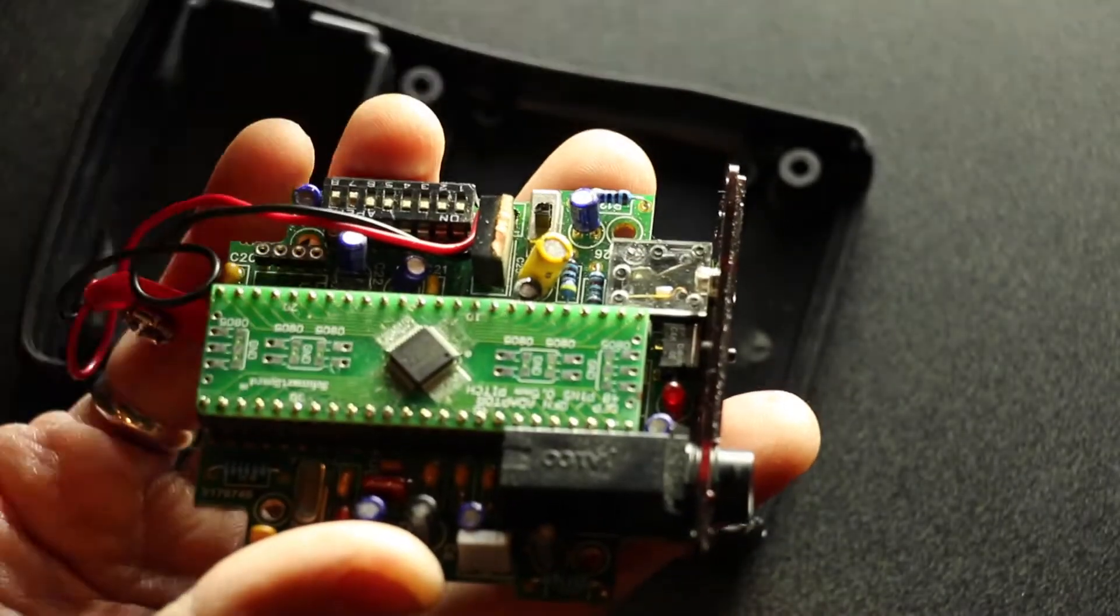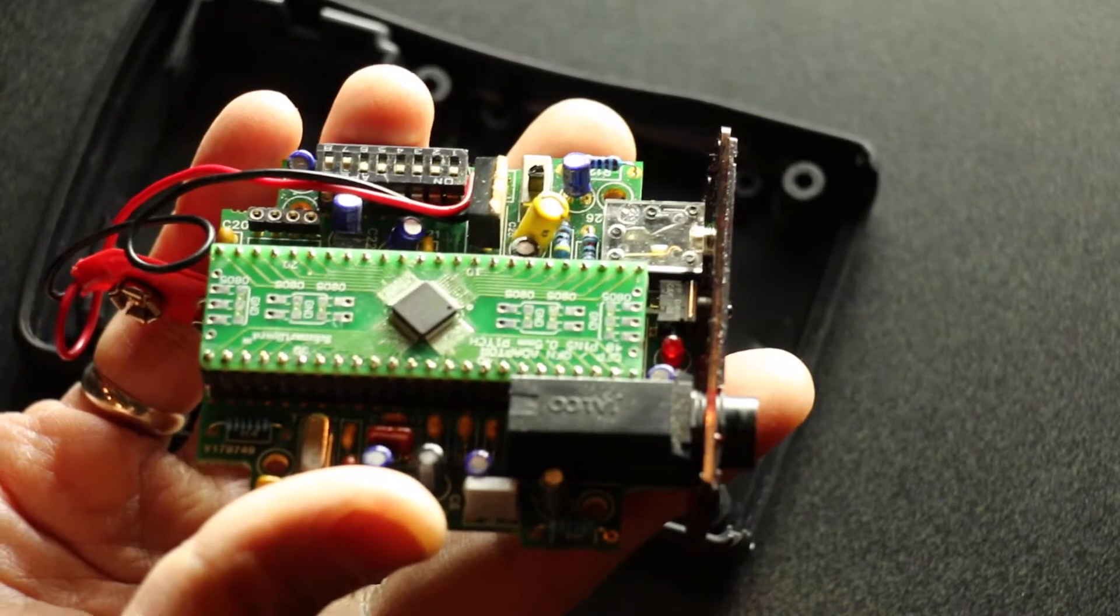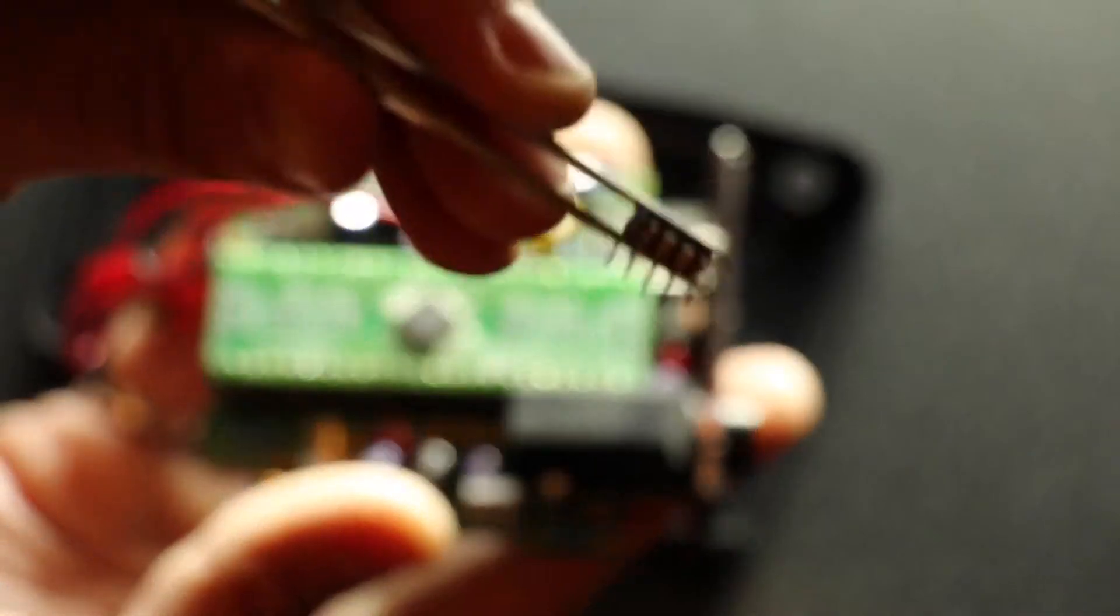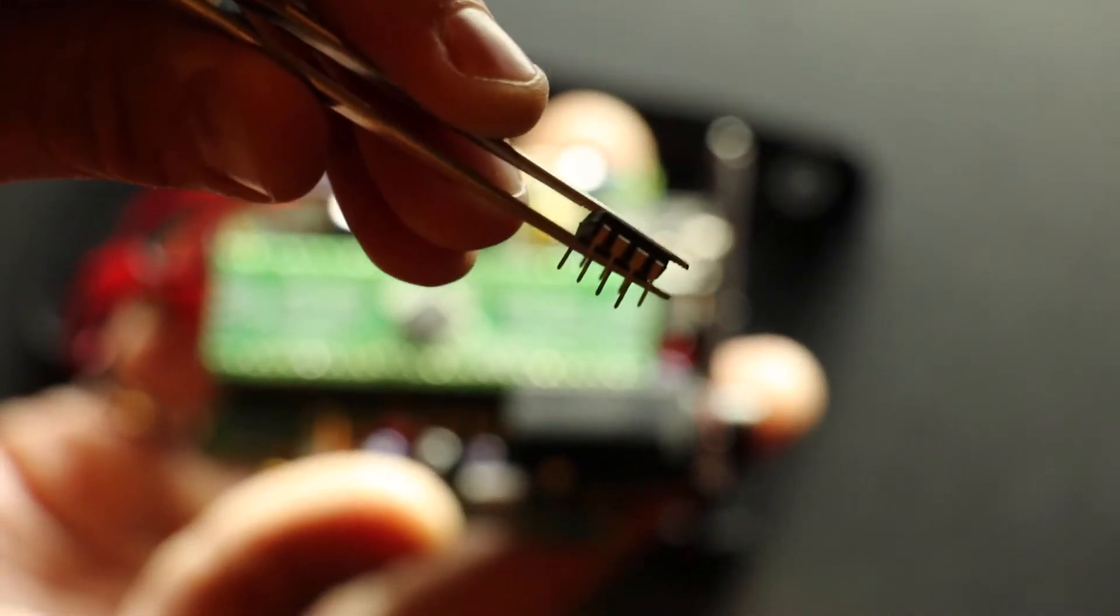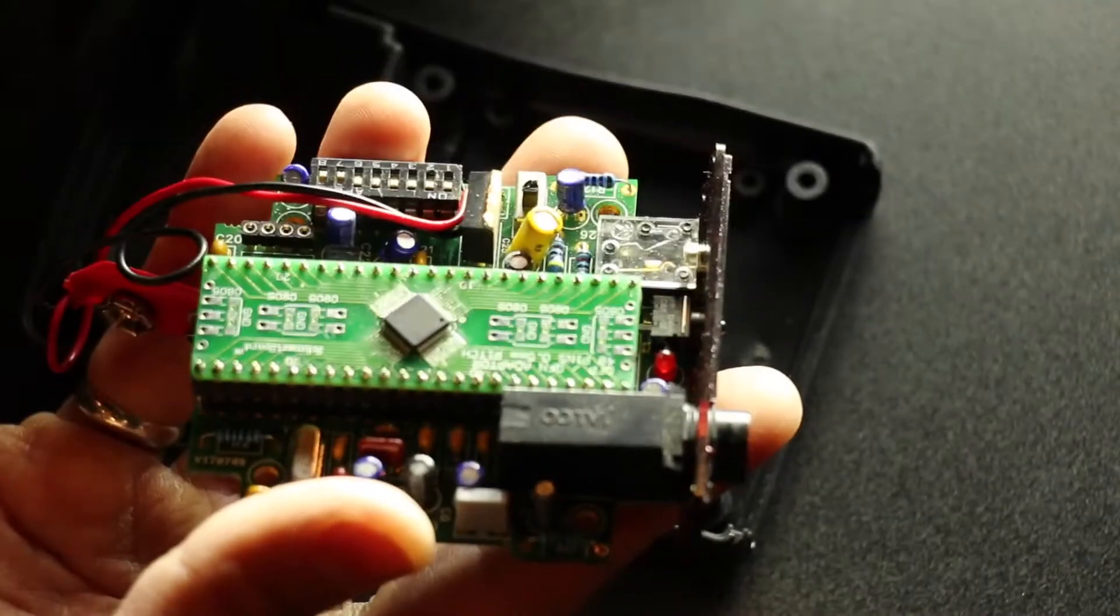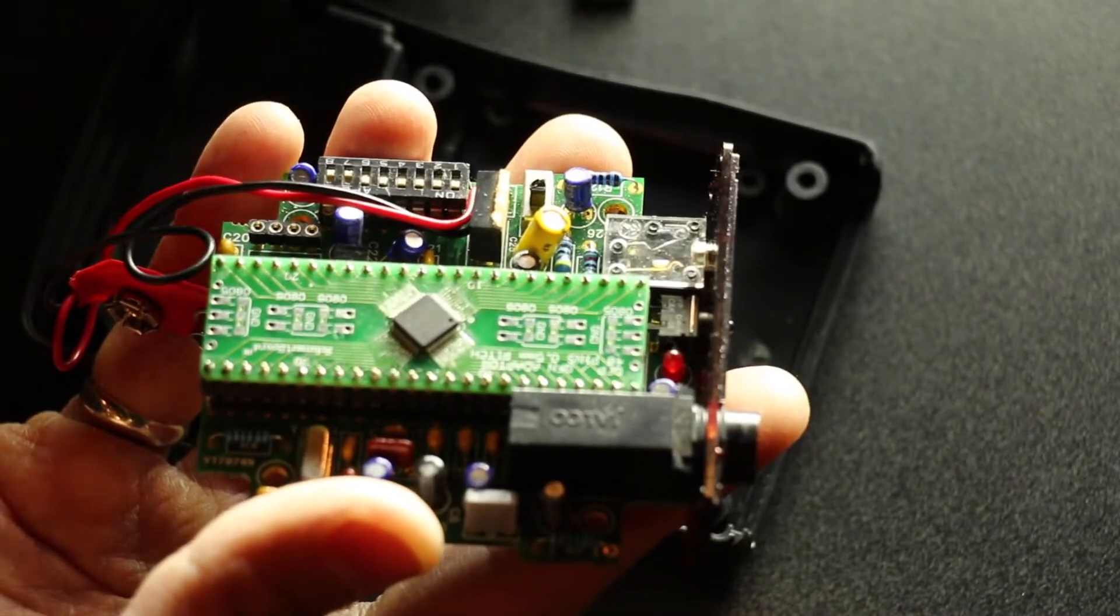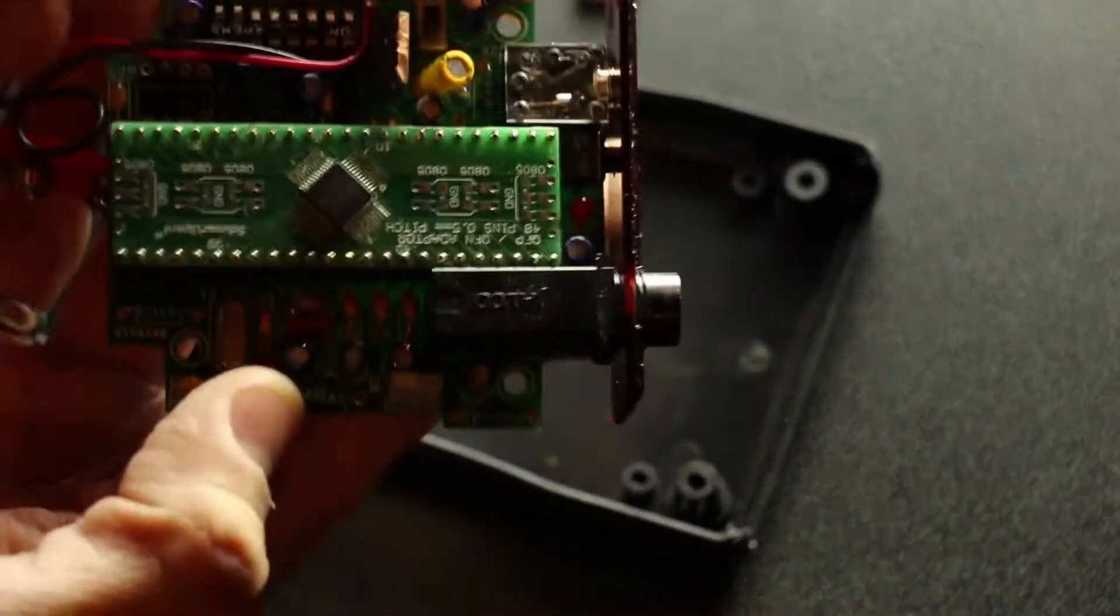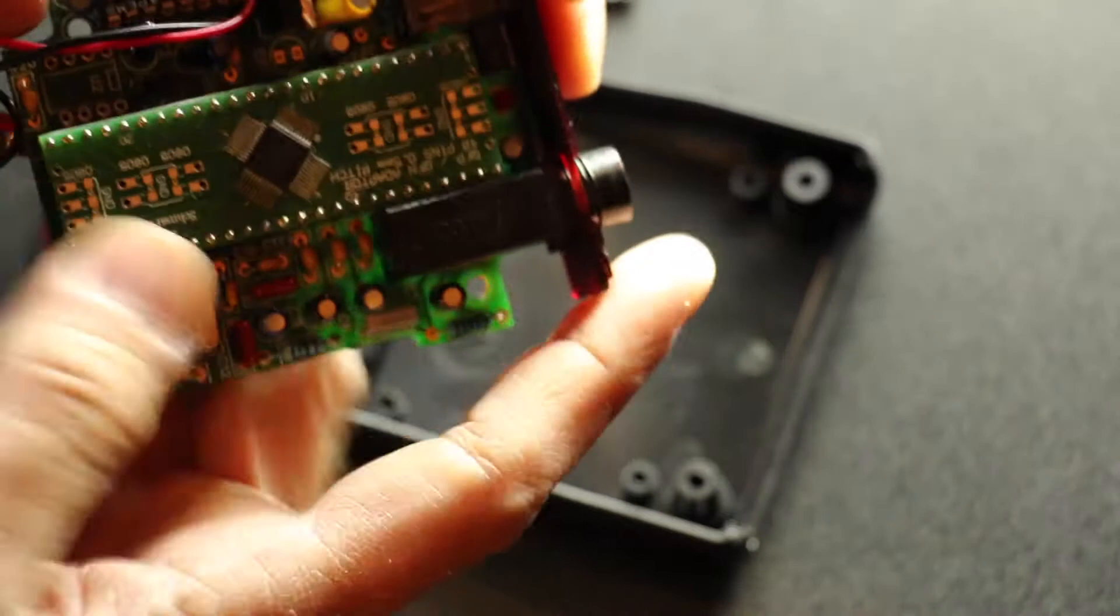Now, be very careful because there are little pins on the end of this and you don't want to bend them. Of course, the one you're taking out is not as important since you're taking it out, but you still want to be careful.